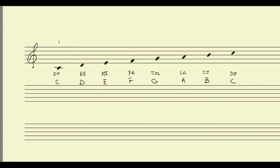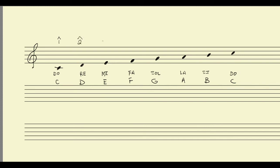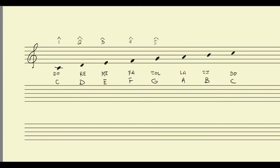We're going to call it number one, which makes sense because it's the first note of the scale. Then we're going to go to number two, and then three, and then four, and then five, and then six, and then seven, and finally eight.